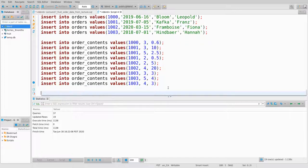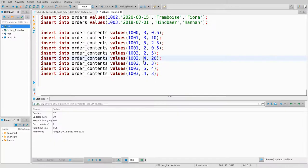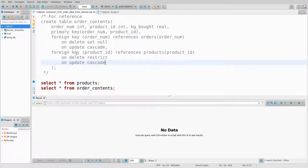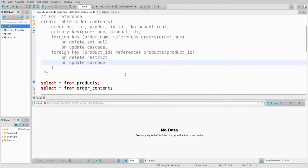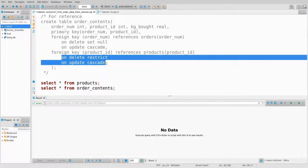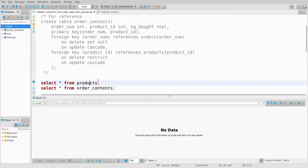I'll run the whole thing with Alt-X, and that just runs everything. Then before talking about anything else, let's talk about these foreign key constraints — polishing off what the on-delete and on-update policies actually mean.